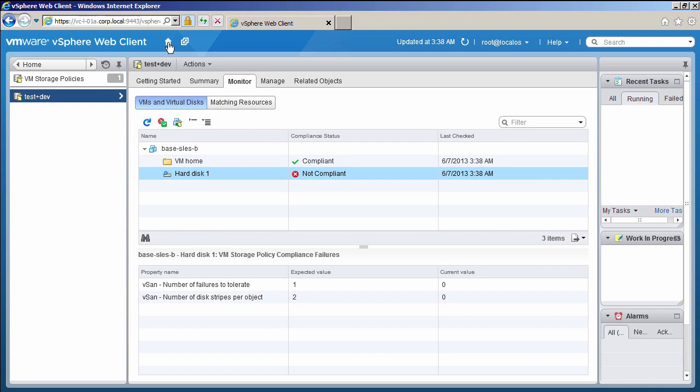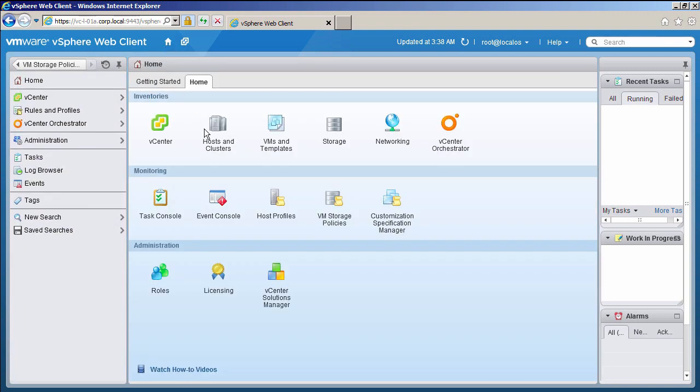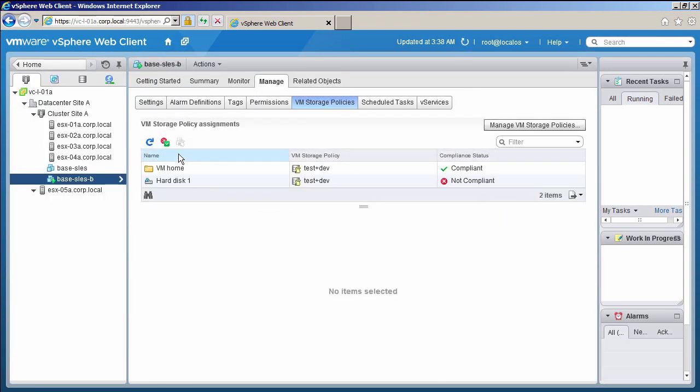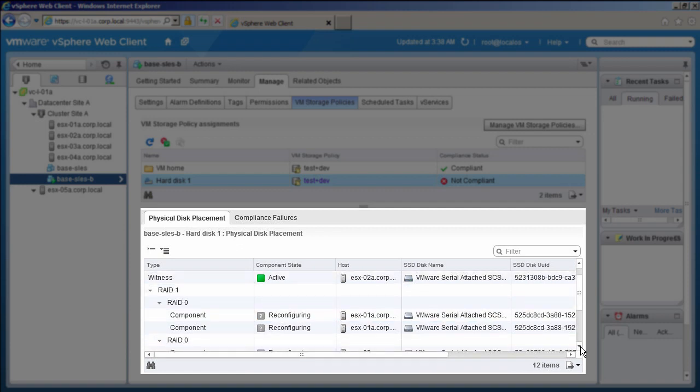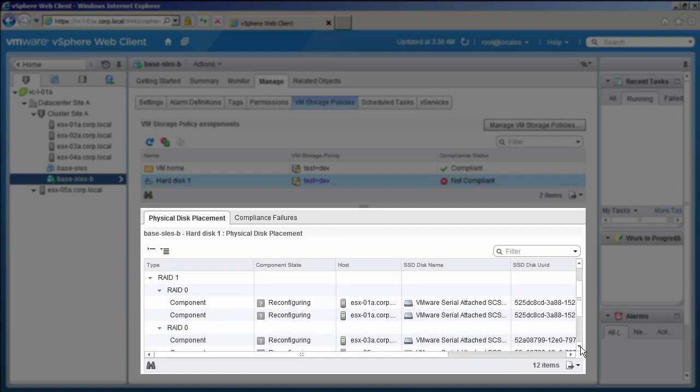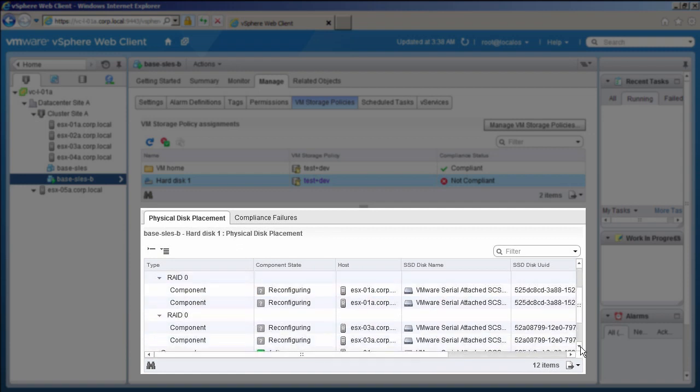Let us have a look at the virtual machine's physical disk placement directly. You can see some components are in the reconfiguring phase—RAID 0 configurations with a stripe width of 2 and replica copies with RAID 1 configurations.